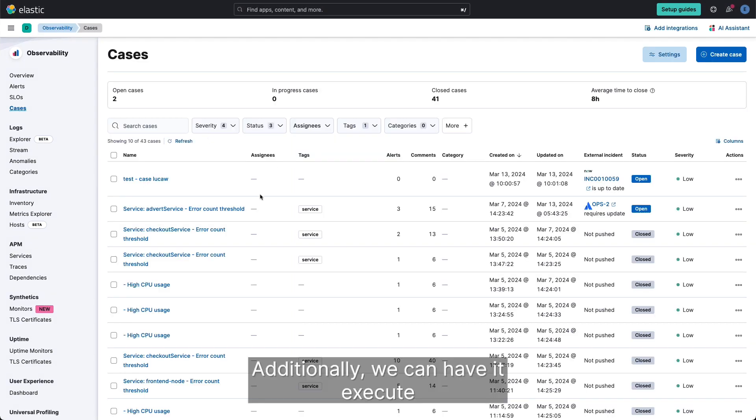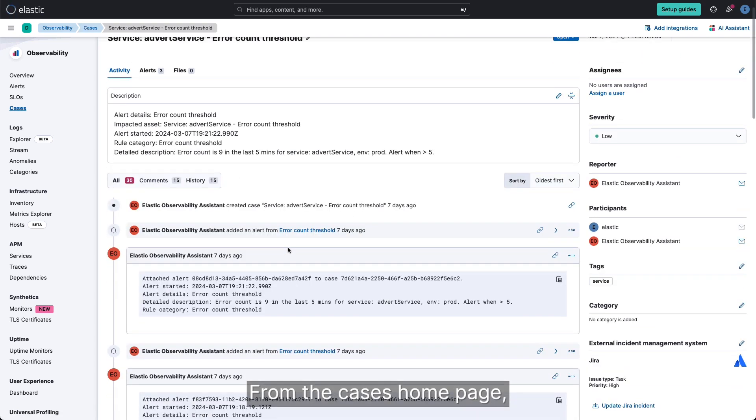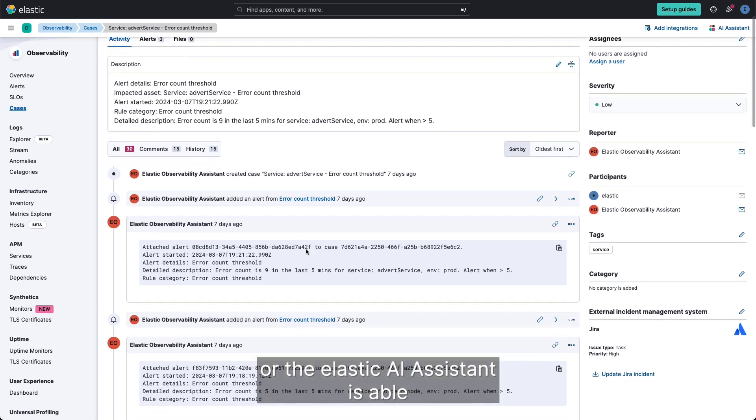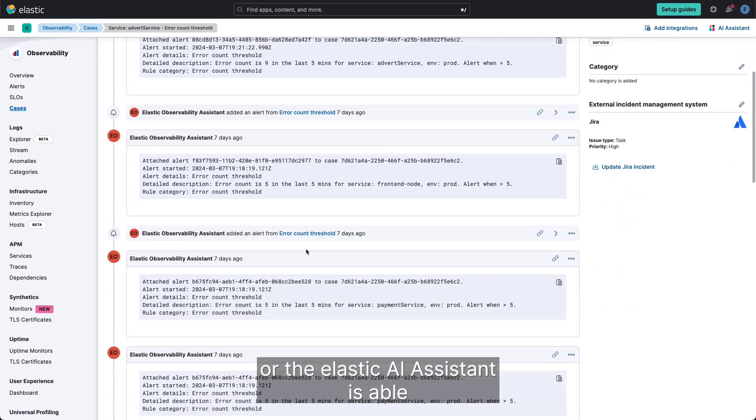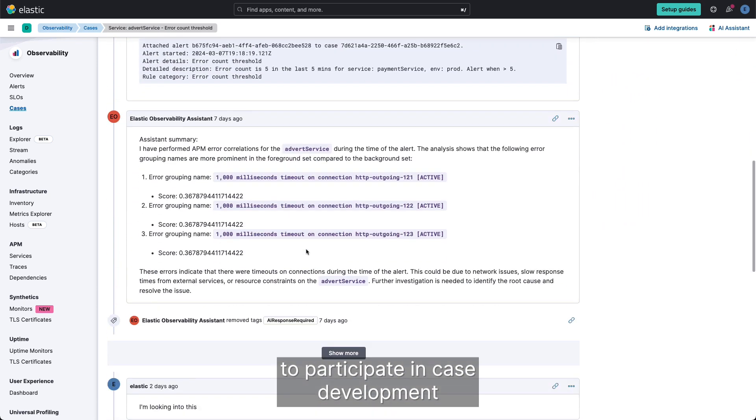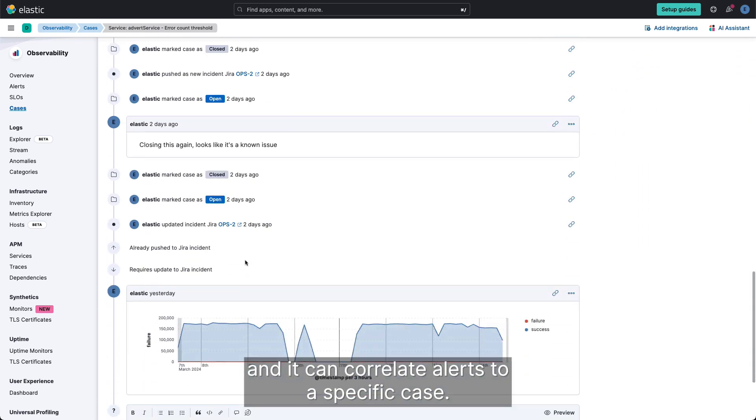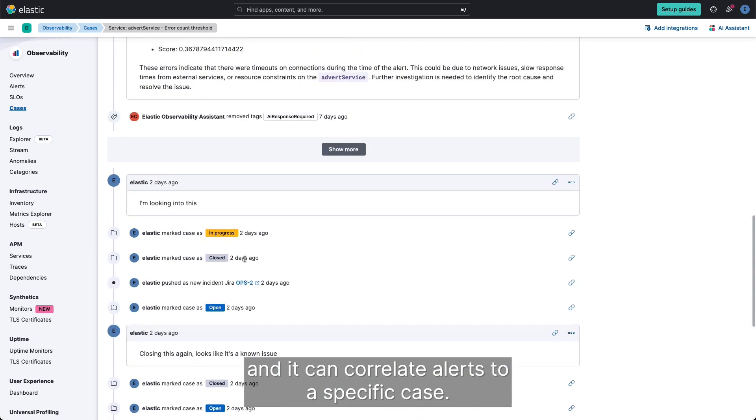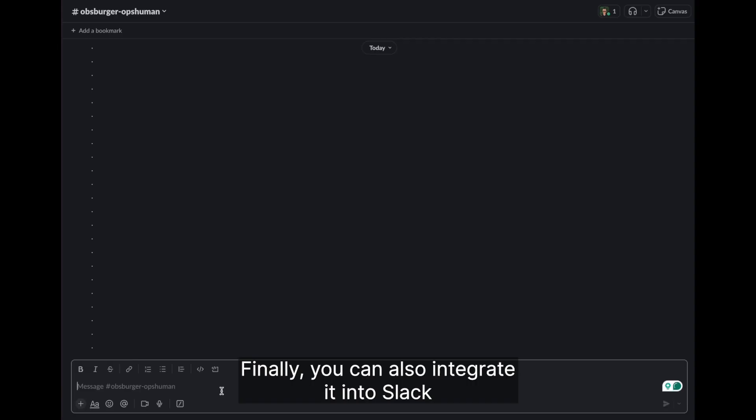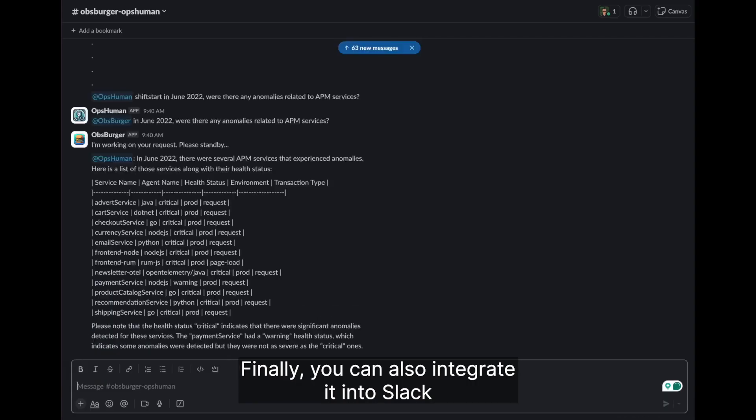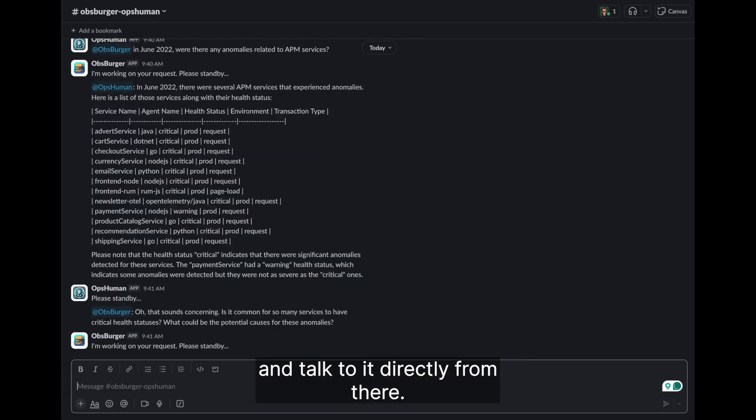Additionally, we can have it execute cases for alerting support. From the cases homepage, I can assign people to a case, I can participate, add comments, or the Elastic AI assistant is able to participate in case development, and it can correlate alerts to a specific case. Finally, you can also integrate it into Slack and talk to it directly from there.